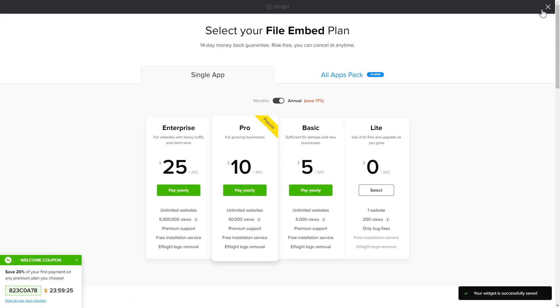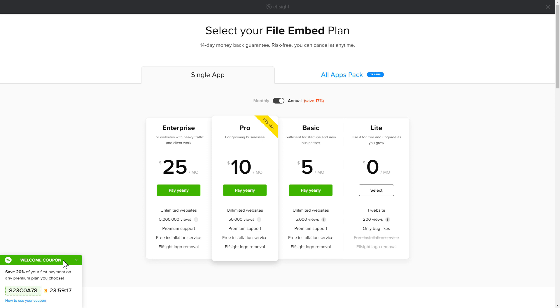The next step is to choose your subscription plan. You're very welcome to start with Lite, but keep in mind that your 20% discount is valid only for 24 hours.